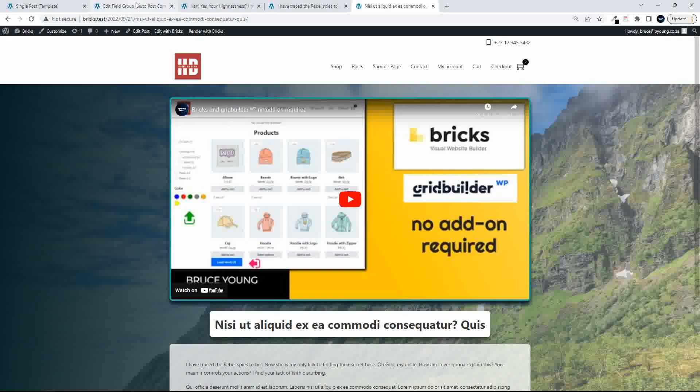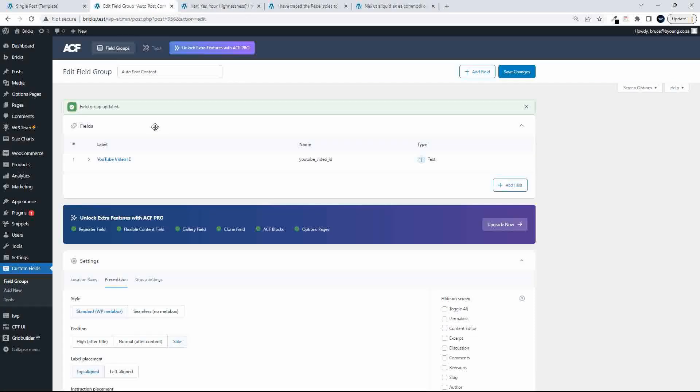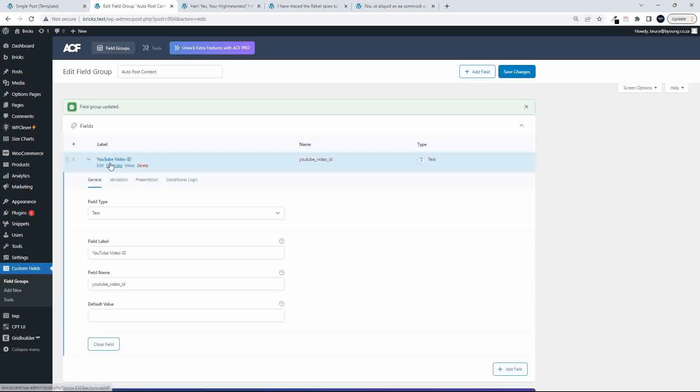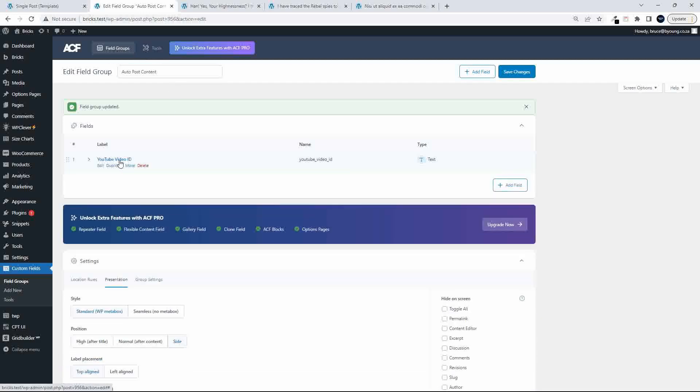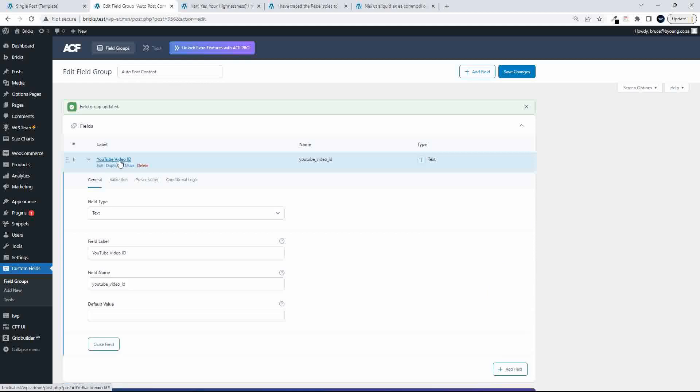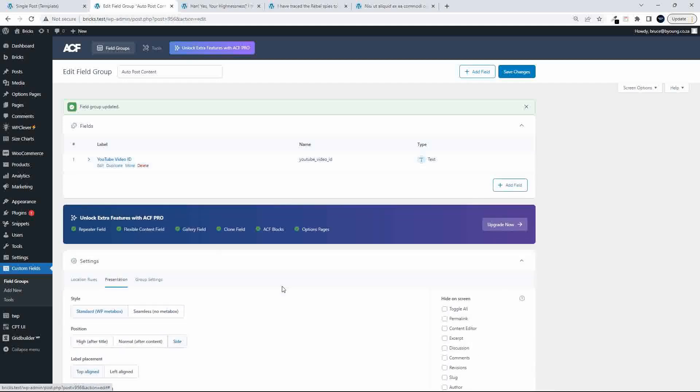To set that up, I'll just show you here in advanced custom fields. We have this YouTube video ID field in our field group called Auto Post Content. And basically what we've done then is we've just said, add in a text field, standard text field, your YouTube video ID. And that's basically it.